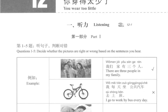例如 Example: 我们家有三个人。There are three people in my family. 我每天坐公共汽车去上班。I go to work by bus every day.